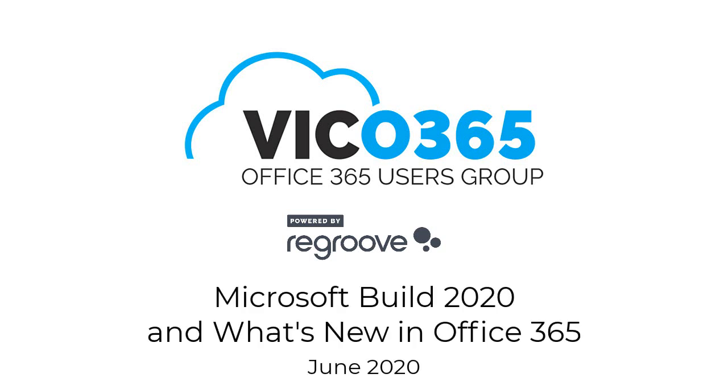So welcome everybody. Today we have Karen Skapsky who's going to present our regular feature of what's new in Microsoft 365, formerly known as Office 365.